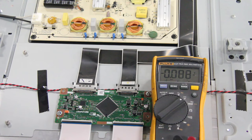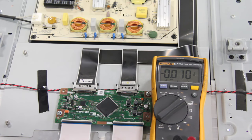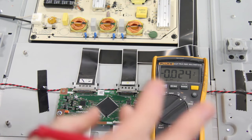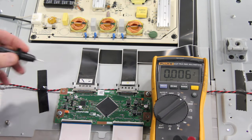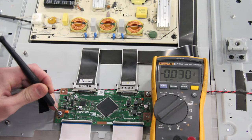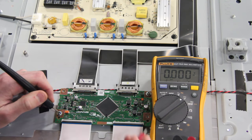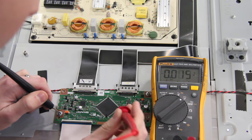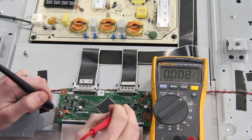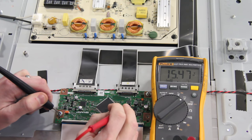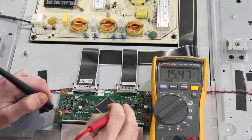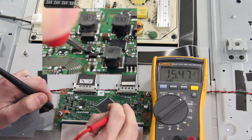Here are the DC voltage measurements that we should see on a working T-Con board with video. I will start by powering on the TV and then put my negative lead onto a ground area. Then I will test the drain by putting the positive lead of my multimeter to the drain pin. This should read about 15 and a half volts.